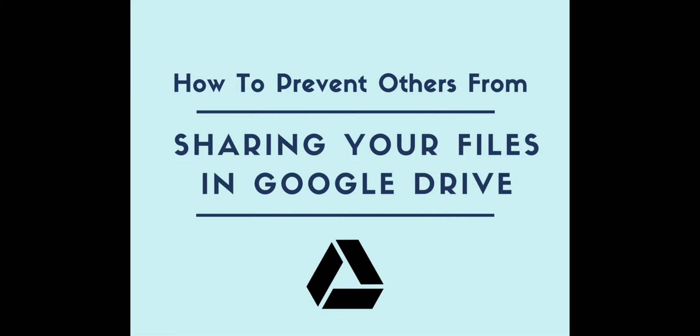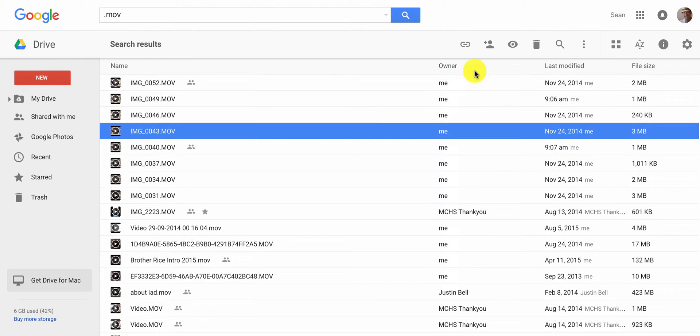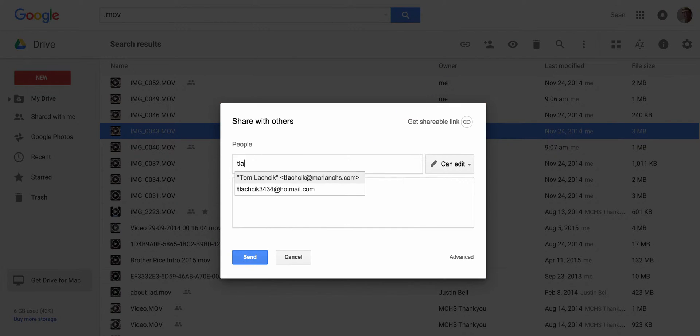When sharing a file with someone, you first select the file, go to the top and hit the share icon, then type in the name of the person or their email address.